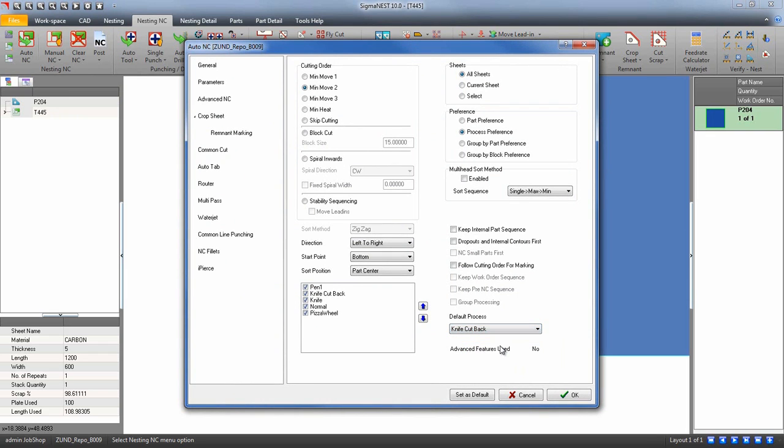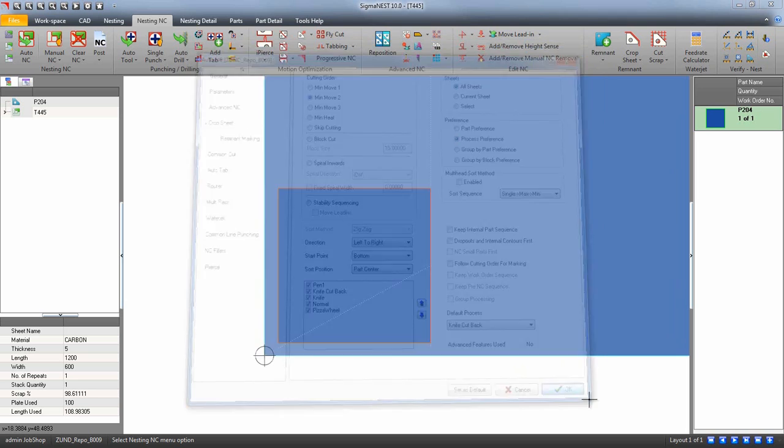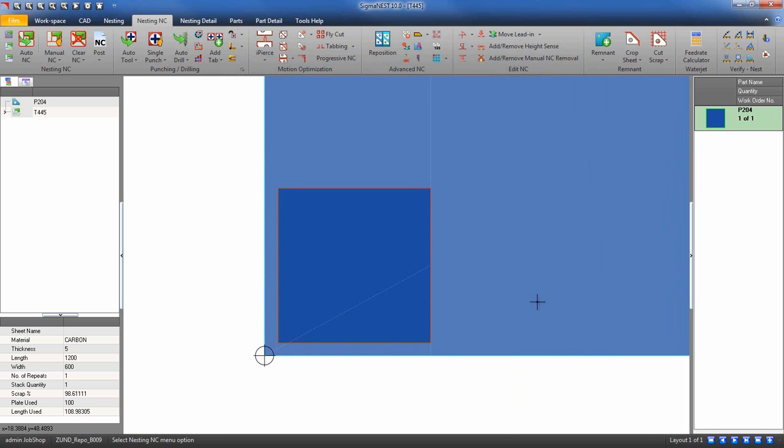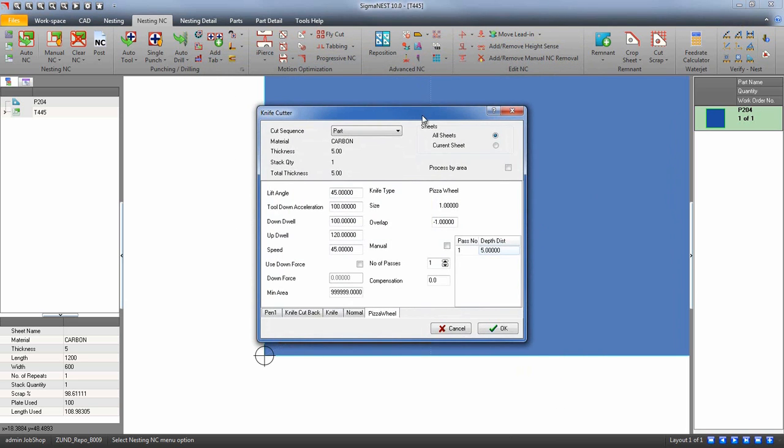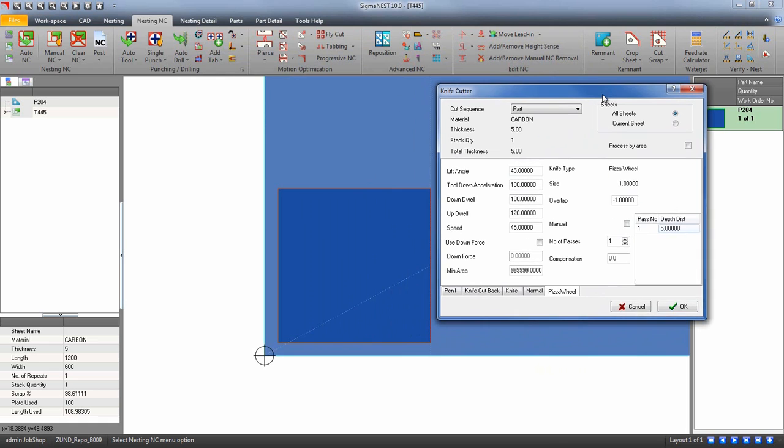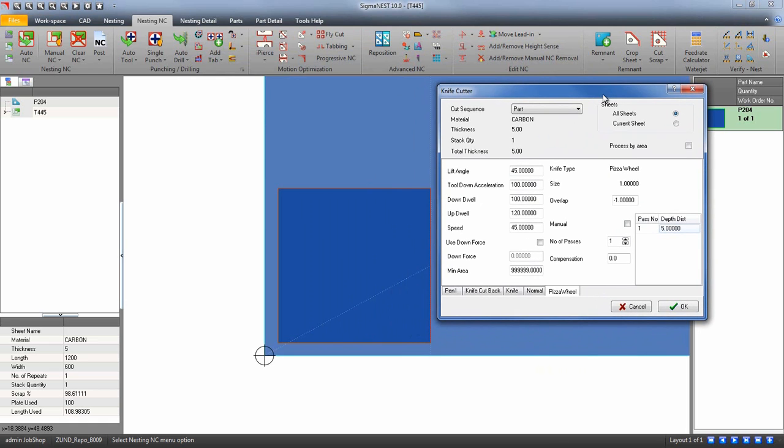We are going to do a cutback move. Go back to the knife parameters and go to the knife cutback tab. Let's keep all the default settings, but let's apply an overlap. Then click OK.